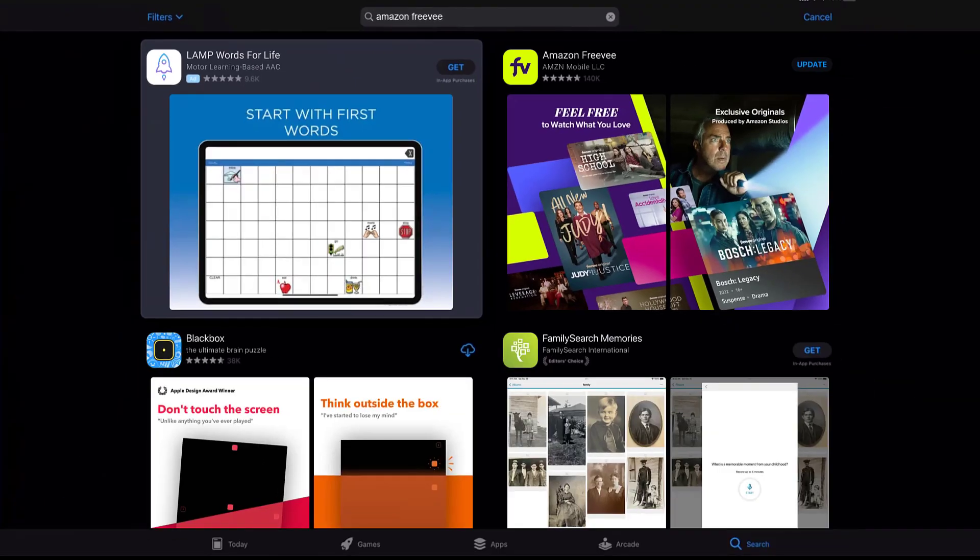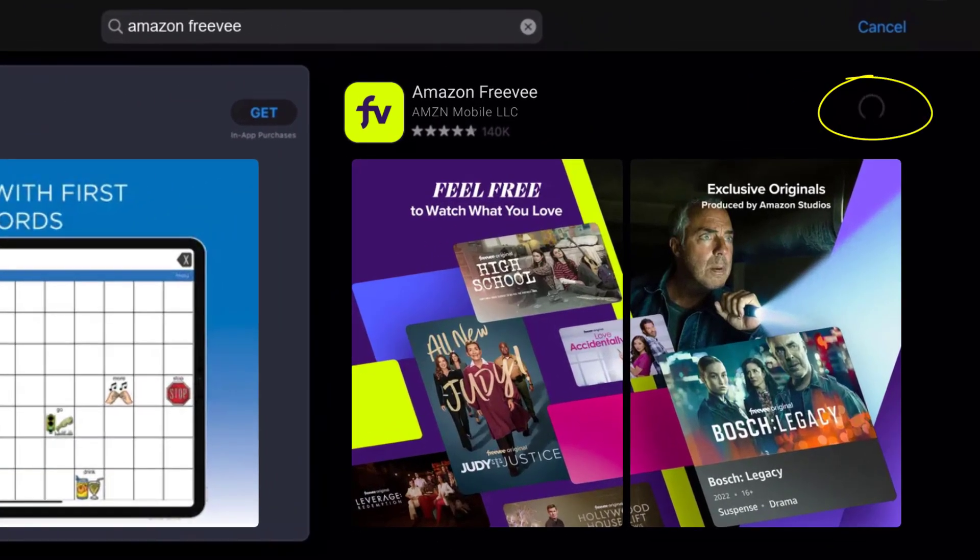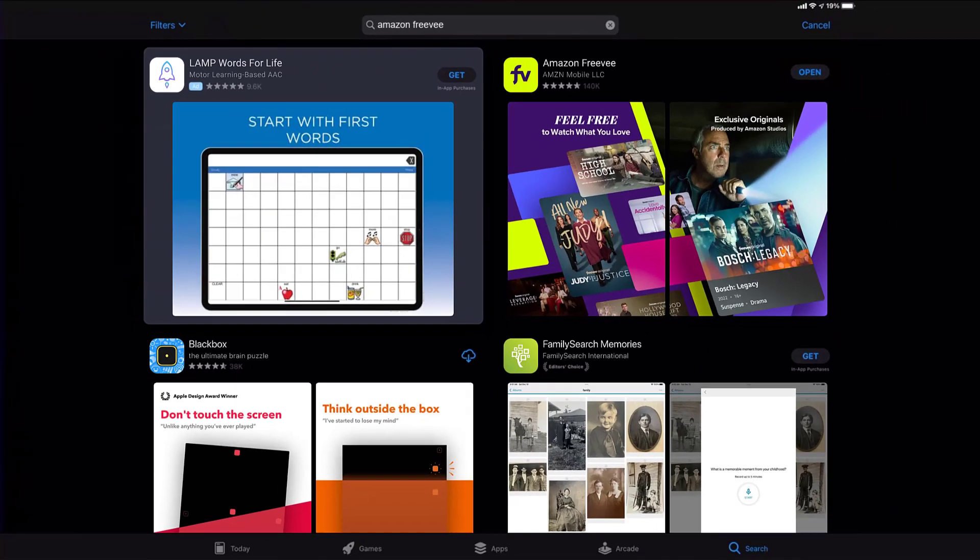If you see the update button right next to the app name, simply tap on it to make sure you're running the latest version of the Amazon Freevee app. That's how you update Amazon Freevee app on your iPad.